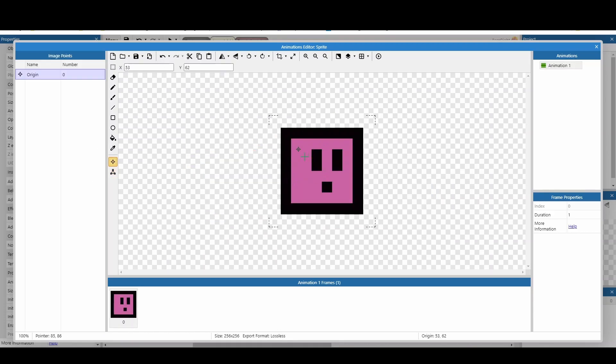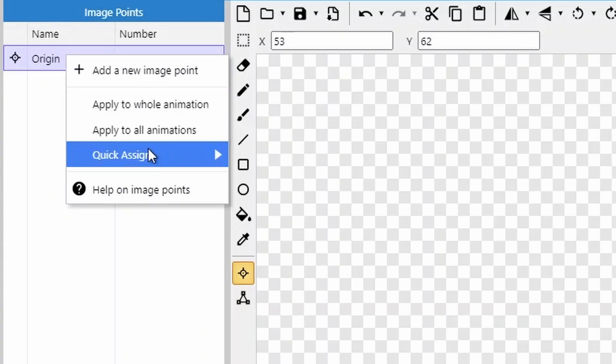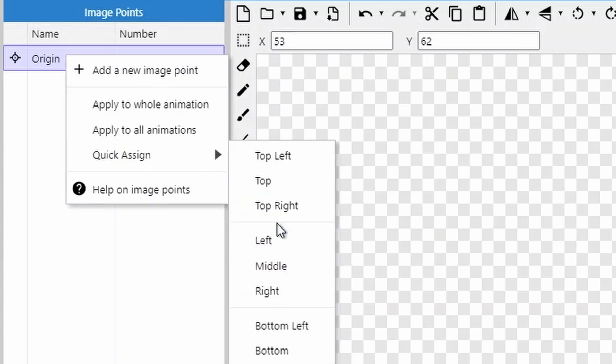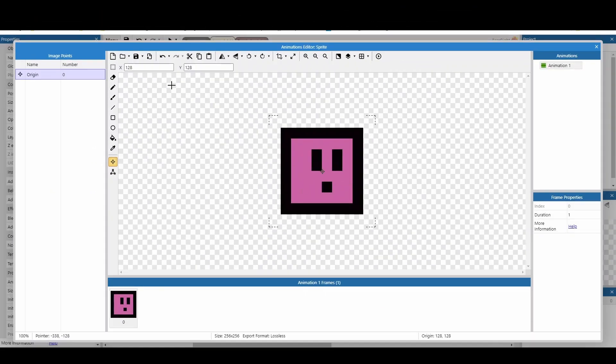If your image point isn't center, just right-click, go to quick assign, and tap middle. This will save you doing all the math calculations in your head.